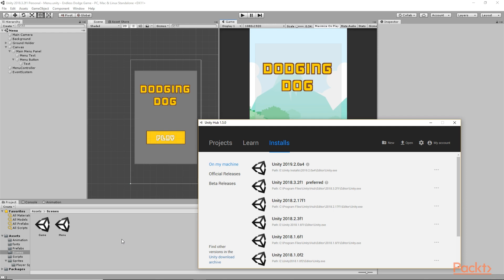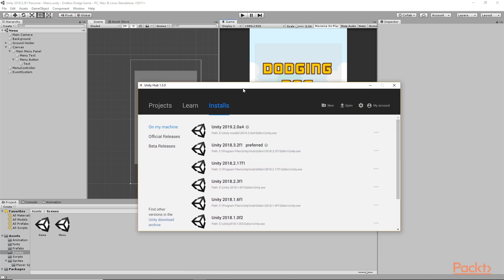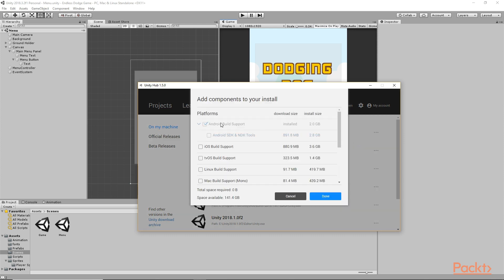Currently I'm inside the Unity Editor and I have also opened up the Unity Hub. Let's see how we can install the necessary things for building for Android. From the Hub, I can select a build and click on Add Component, and from here I want to install Android Build Support as well as Android SDK and NDK Tools. This will automatically install all the things that we need to build for Android.